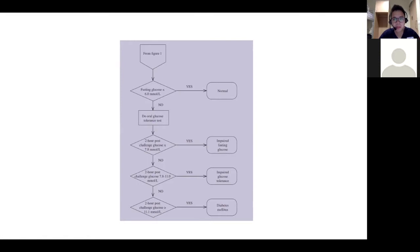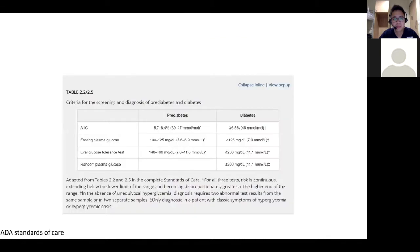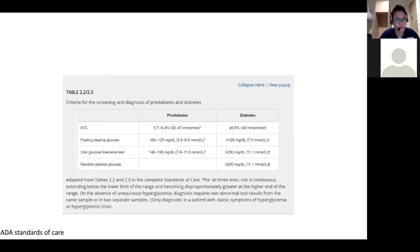Back to where HbA1c came from — the ADA and WHO had further guidance a few years ago where they recommended a cutoff of 6.5 for the screening and diagnosis of diabetes. In the absence of unequivocal hyperglycemia, diagnosis requires two abnormal test results from the same sample or two separate samples. So you need to use it in combination with whether this patient has typical symptoms or not.